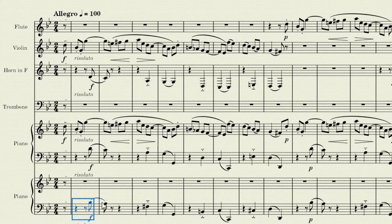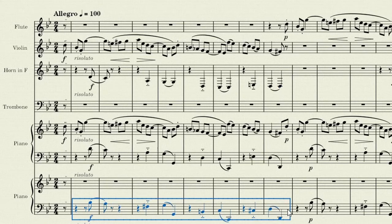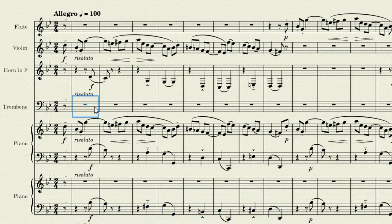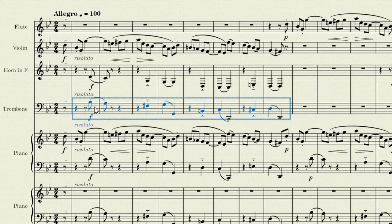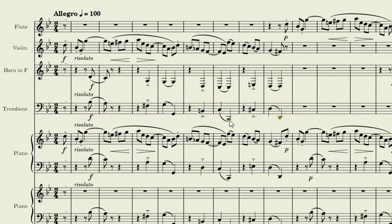I'll also take this section for the trombone. There we have it. Again, these might be a little low.